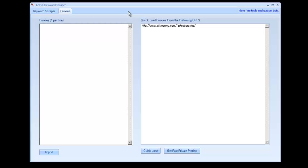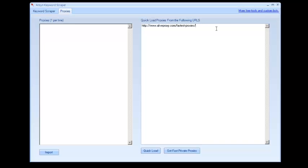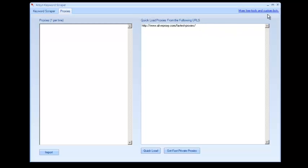So you can go ahead and import your own private proxies or public proxies that you scraped, or you can quick load from some URLs. I've included one. I found that the proxies that are on the website are decent speed without testing them or anything. So I'll just show you an example of that.